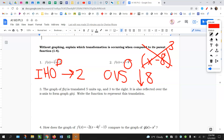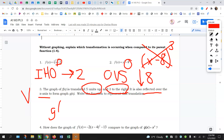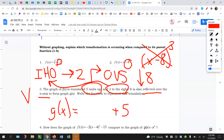Question number three: the graph of f of x is translated five units up, three units to the right, and reflected over the x-axis — so that's a vertical reflection — to form the graph g of x. Write the function. So g of x: five units up is outside, vertical, same. The three to the right is inside, horizontal, opposite, so it's going to be x minus three. A reflection over the x-axis is a negative outside the function. So there are three transformations: the reflection, the shift right three, and the move up five.